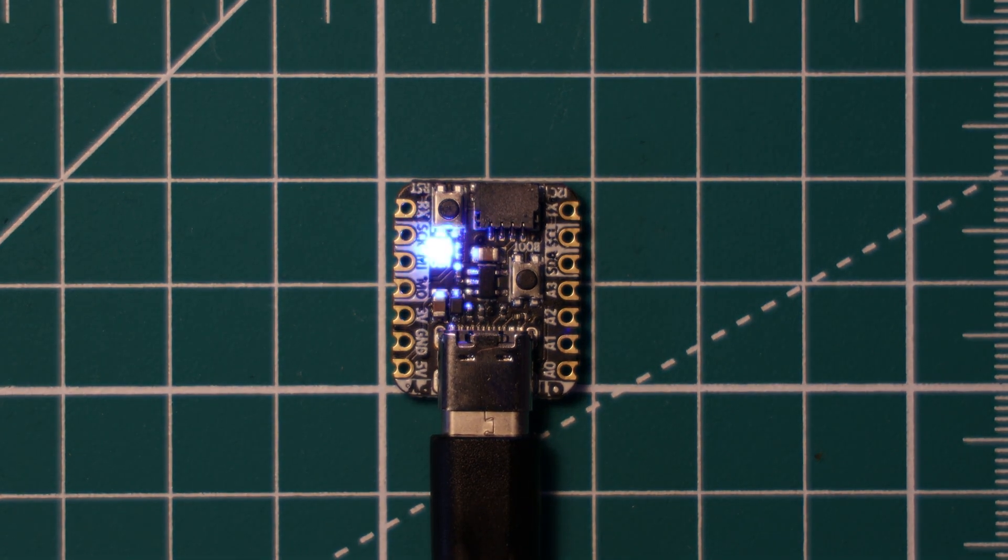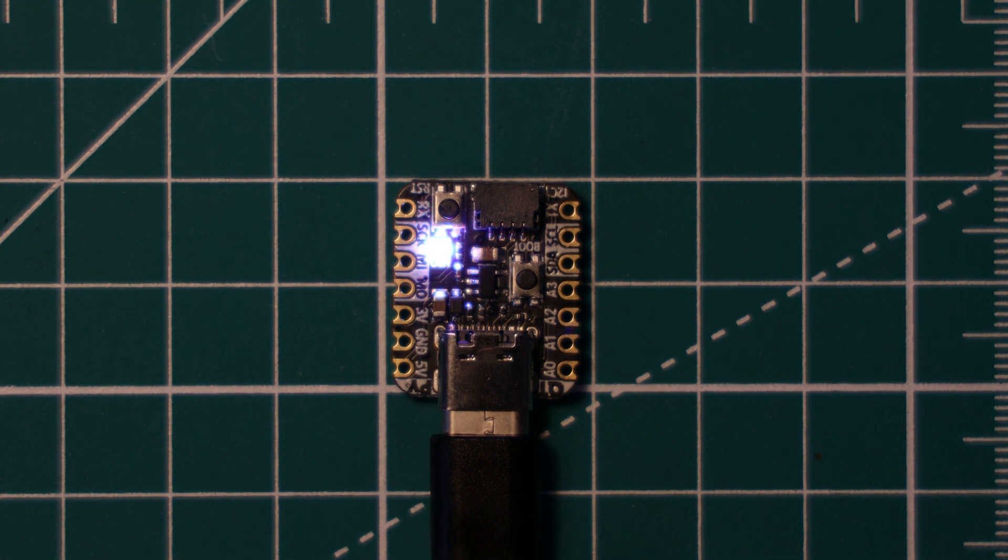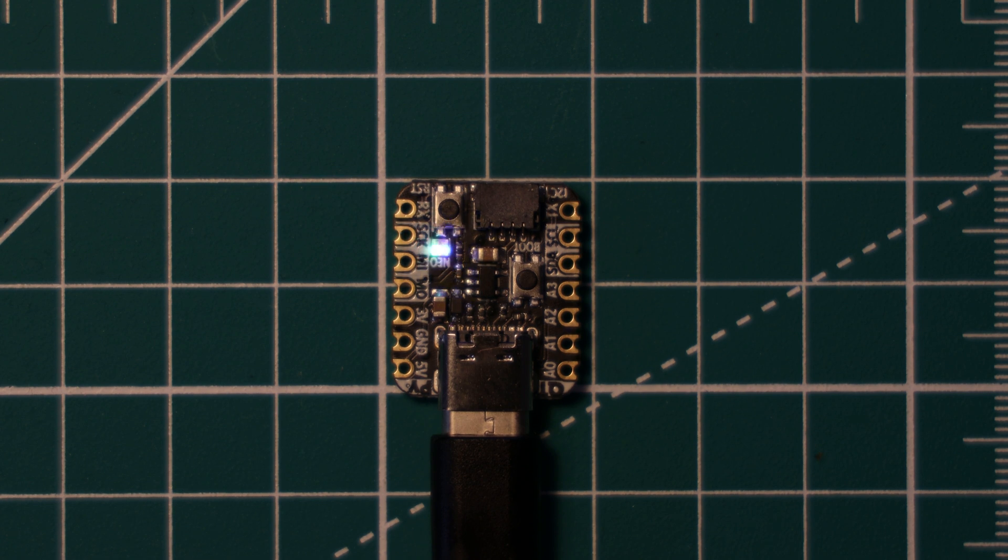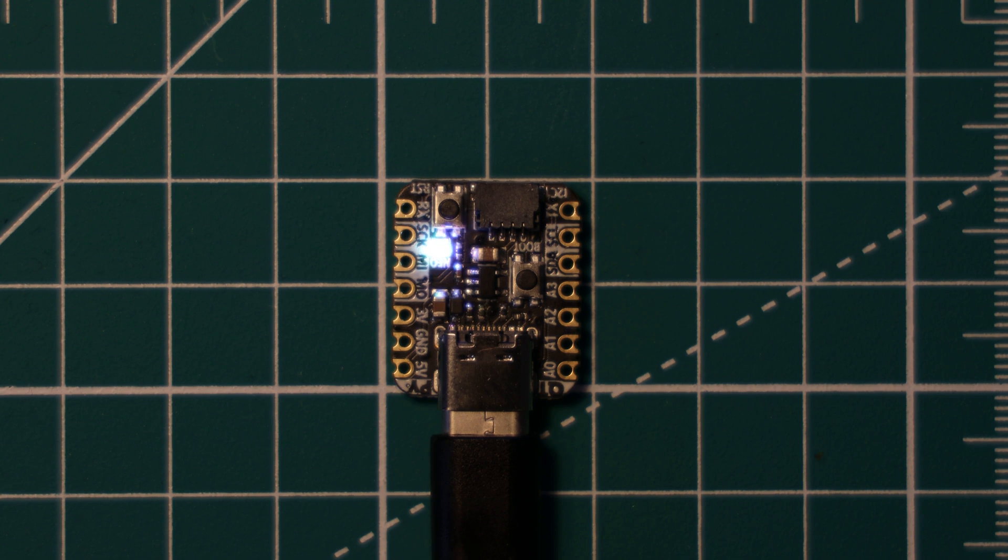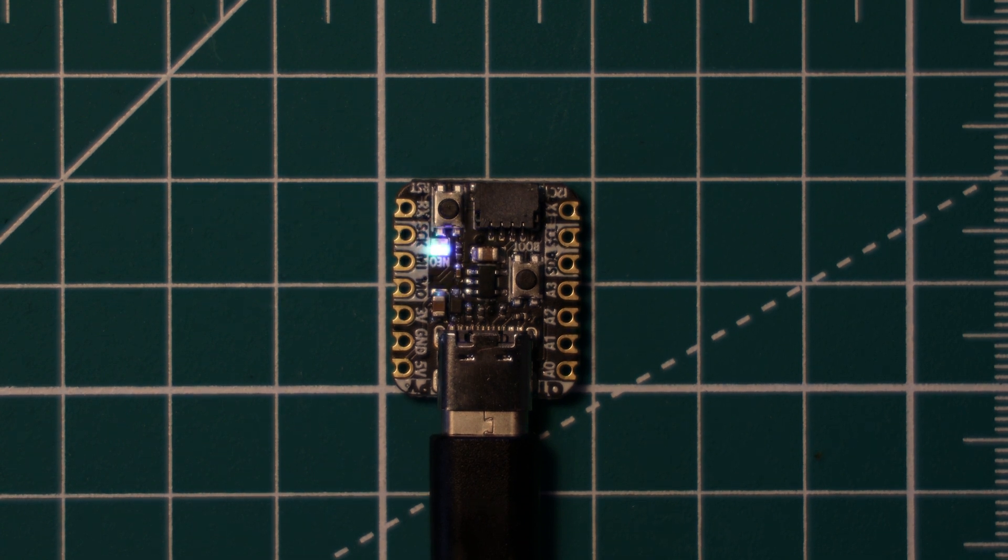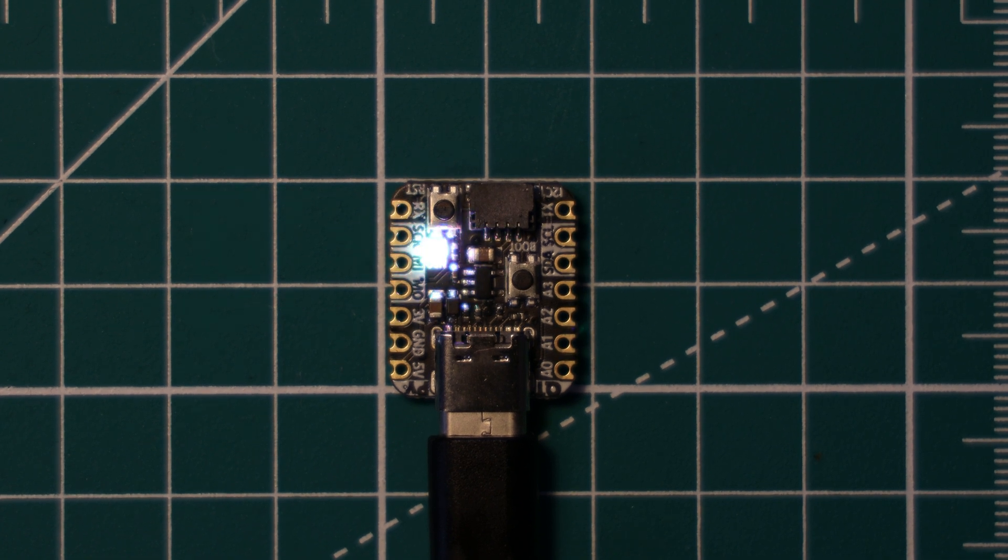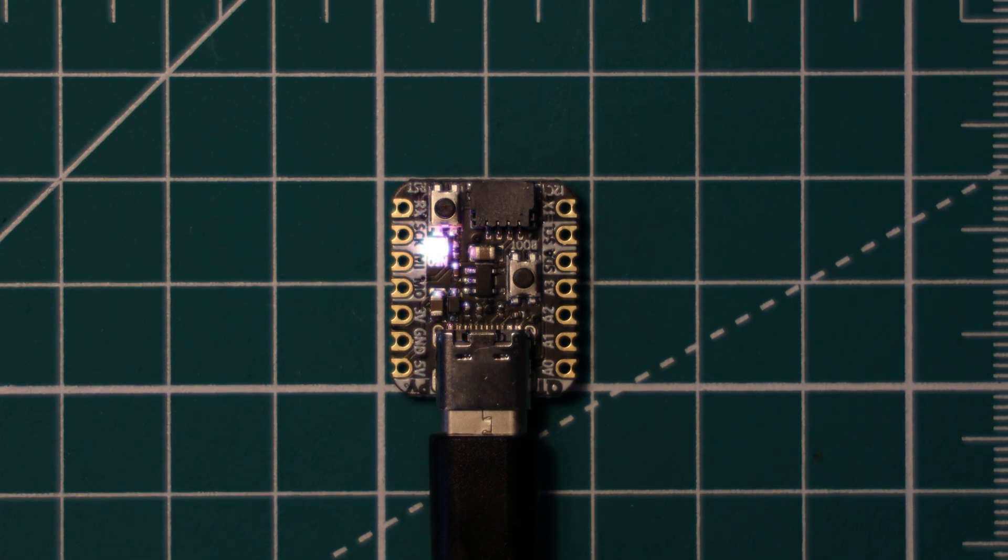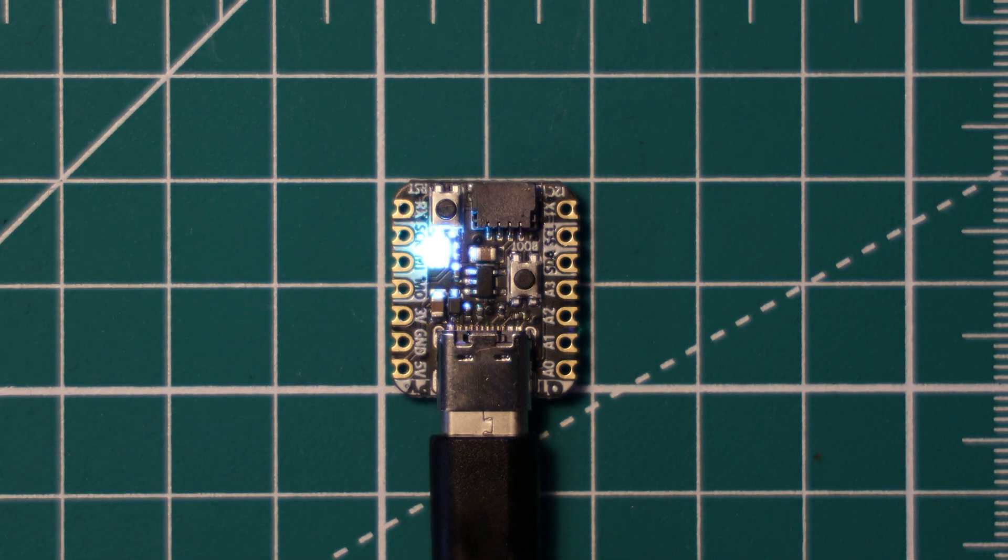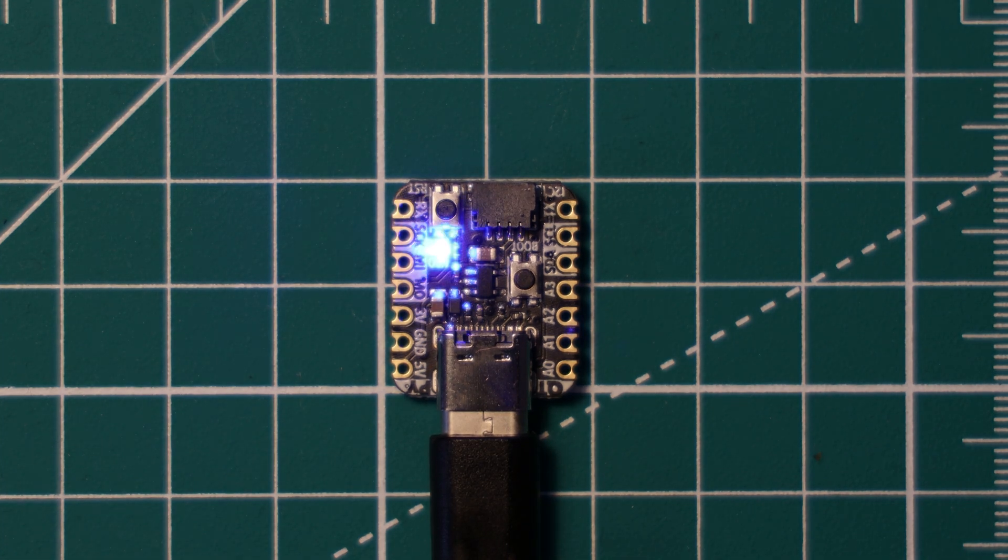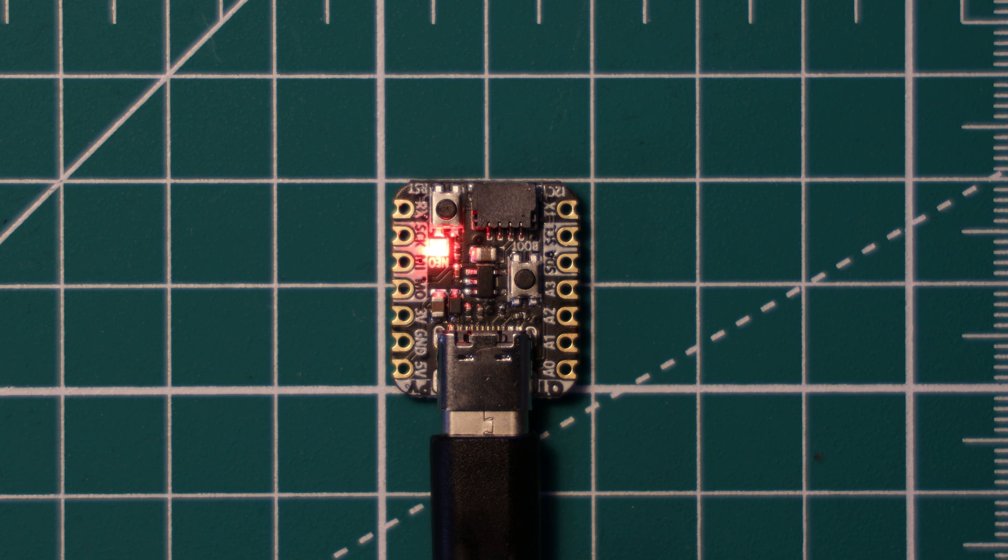So that was a super quick overview of the Adafruit QT Py RP2040 board. I personally really like the board. I think it's very cool how much they can fit onto such a small device, but it is very similar to Pimoroni's Tiny2040. I'm somewhat disappointed that there are no serial wire debug pins on this device because I like to program and debug my RP2040 boards using a Pico probe. There might be another way around that. I'm going to look into that, but yeah, that's all I've got to cover for today.